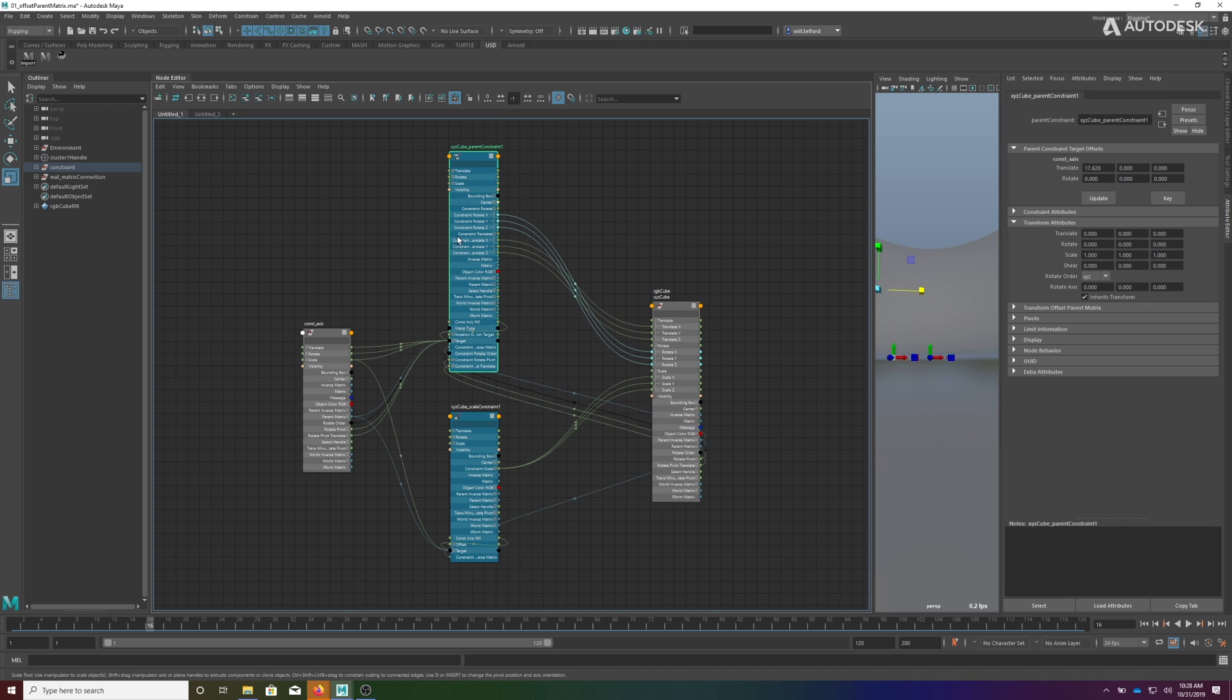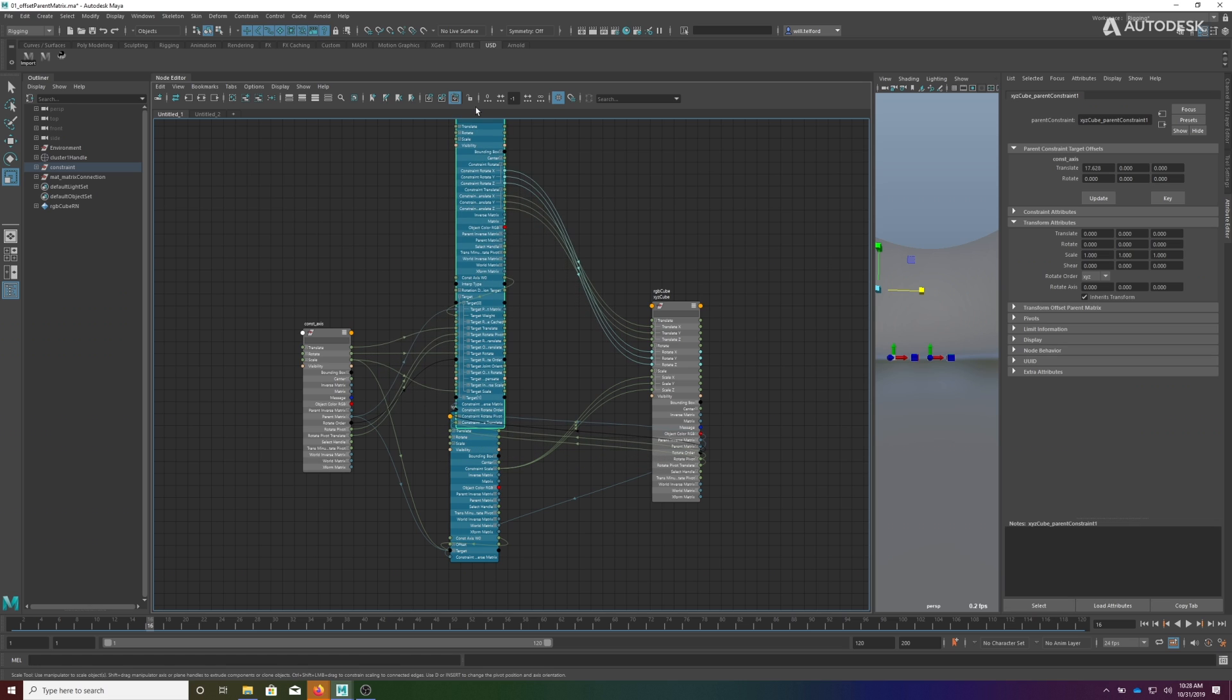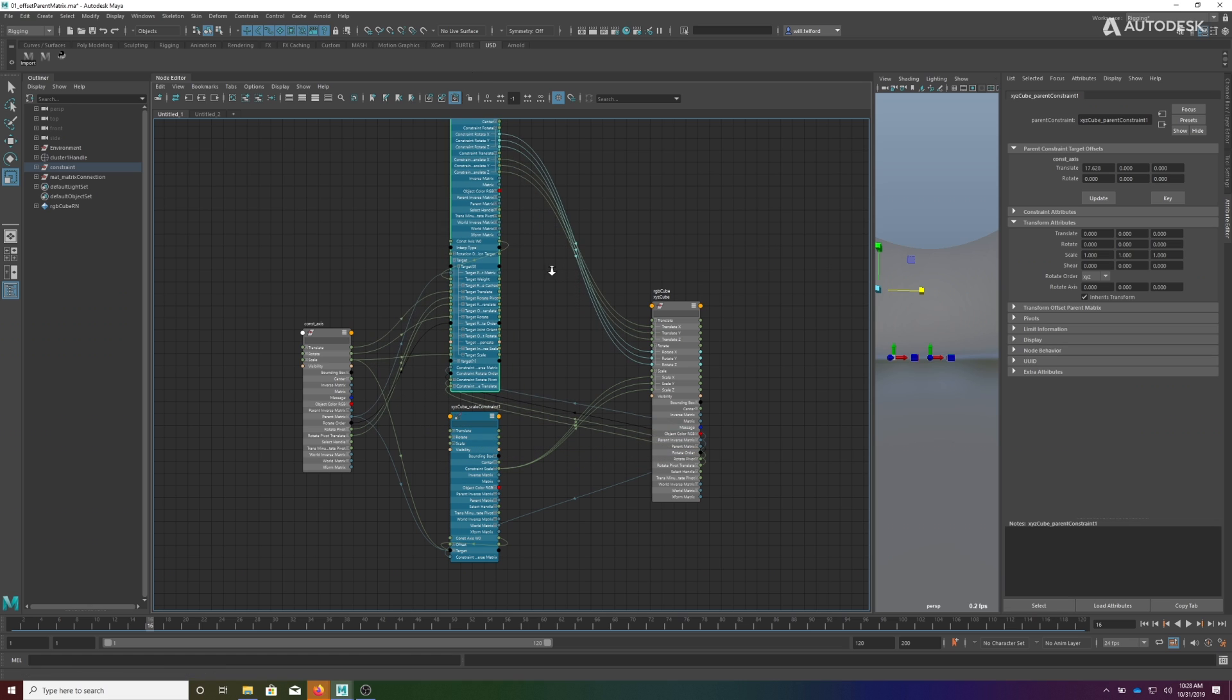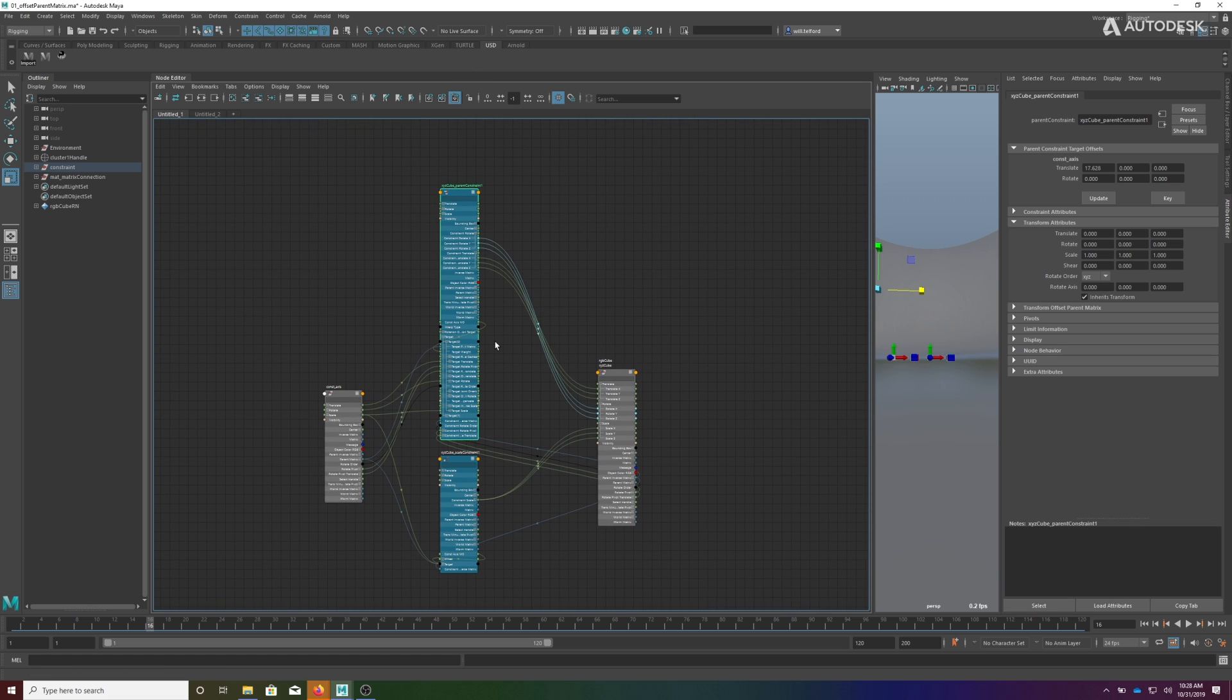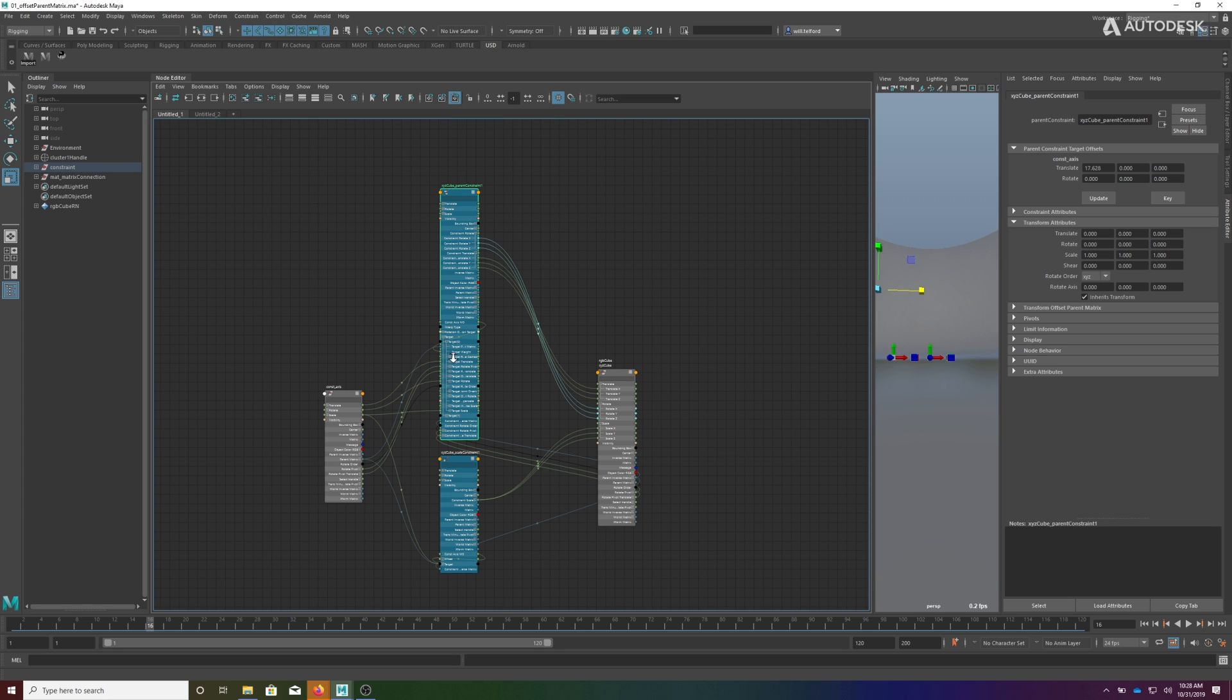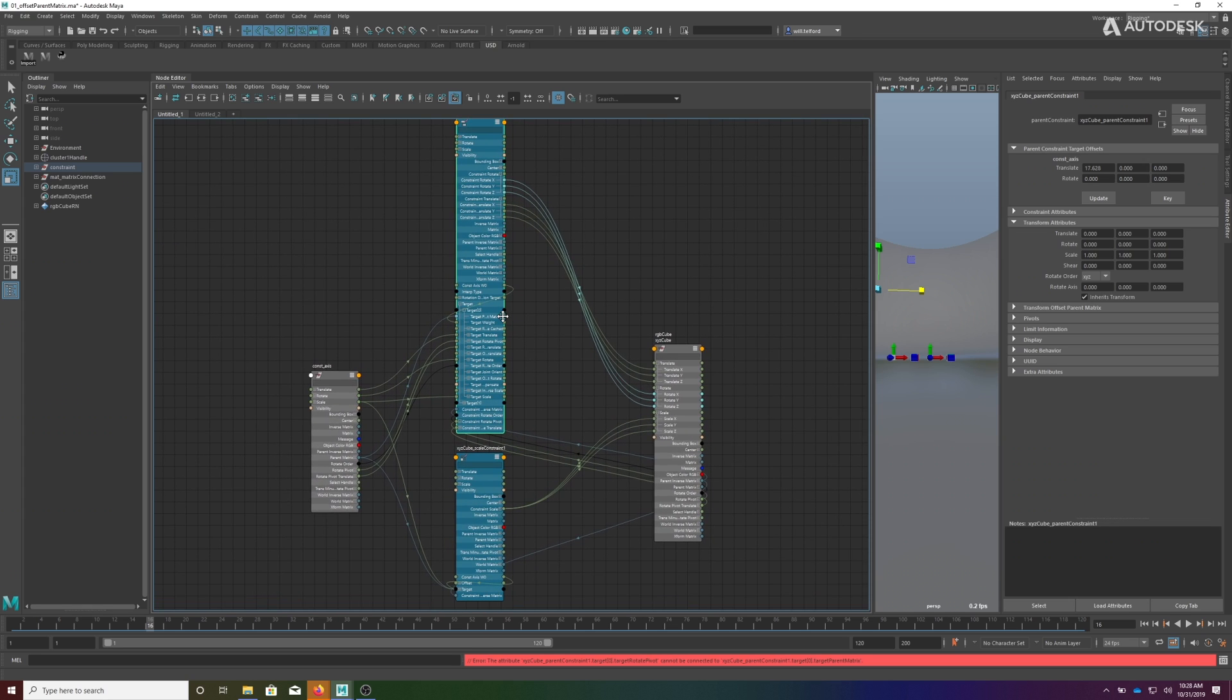So some of these connections are actually multiple connections that have been collapsed together. As you can tell, this is not a very ideal way to manage all of this. This is not something you would do by hand. Typically if somebody messes up with a constraint system, they're going to blow this constraint away and reconnect it.